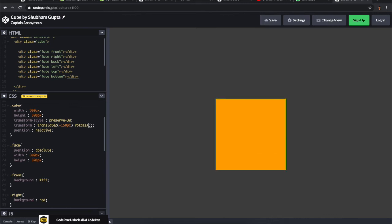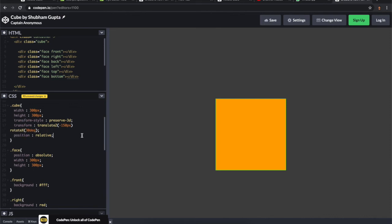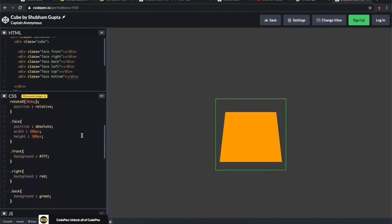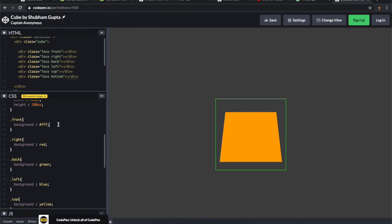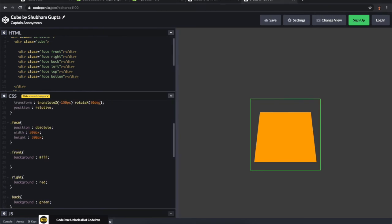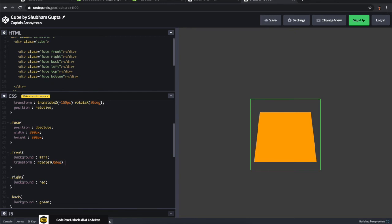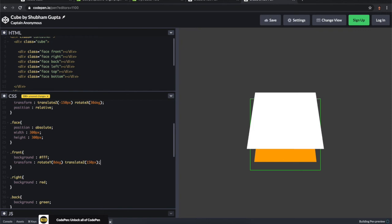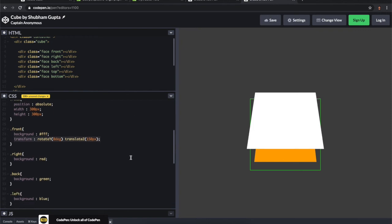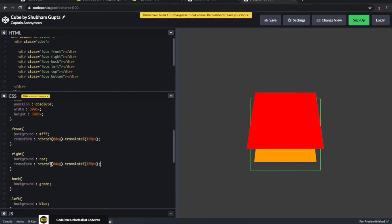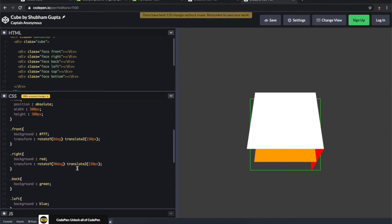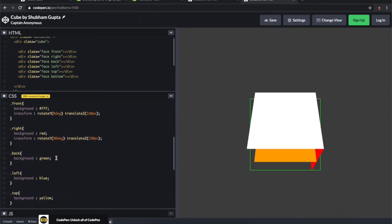Let's start providing the transform to each face. For the front we need not rotate anything, so I'm writing zero degrees and translate Z to 150 pixels. Let's copy this for the front and use it for every face. For the right face, we need to rotate 90 degrees. For the back we need to rotate 180 degrees.